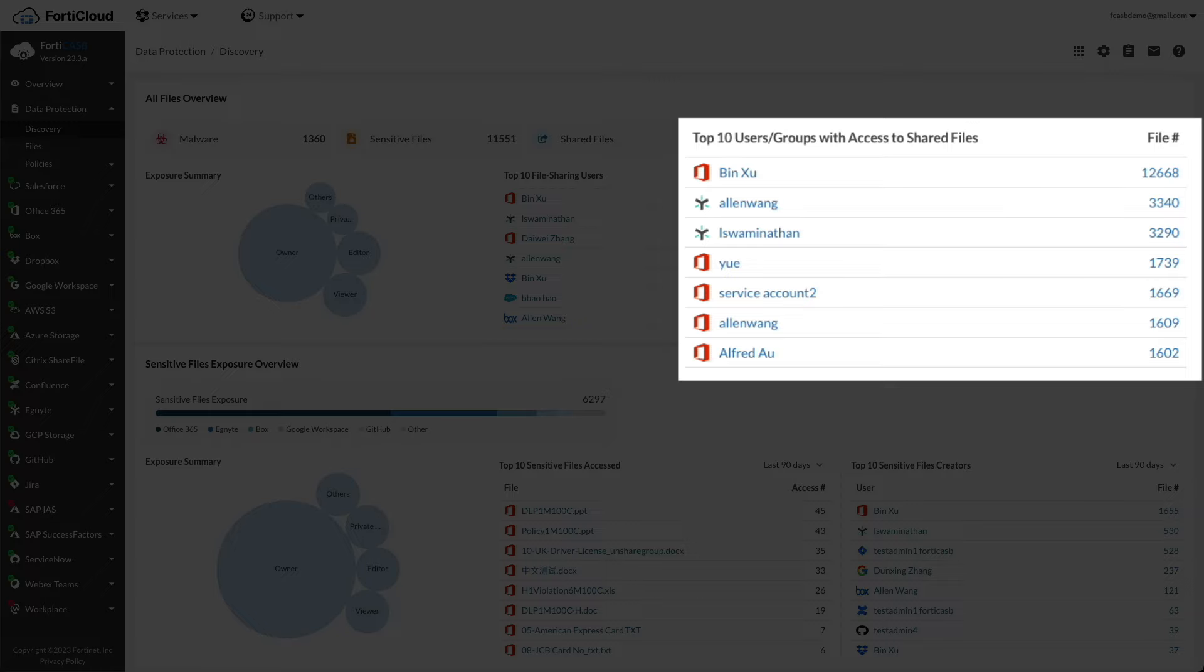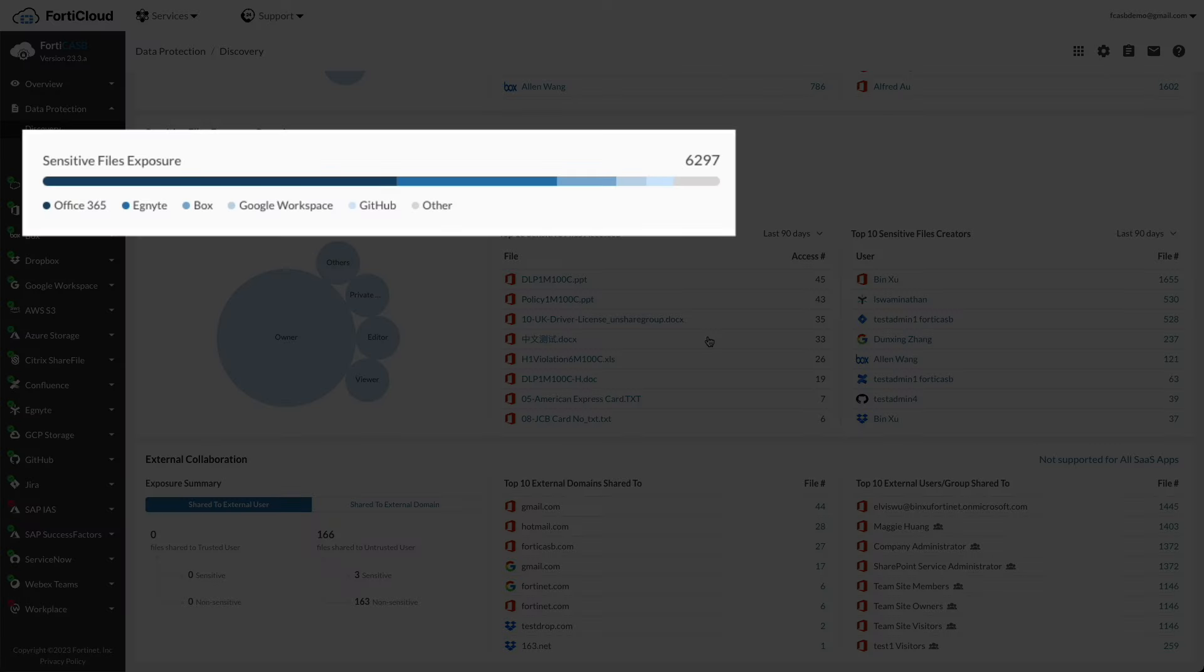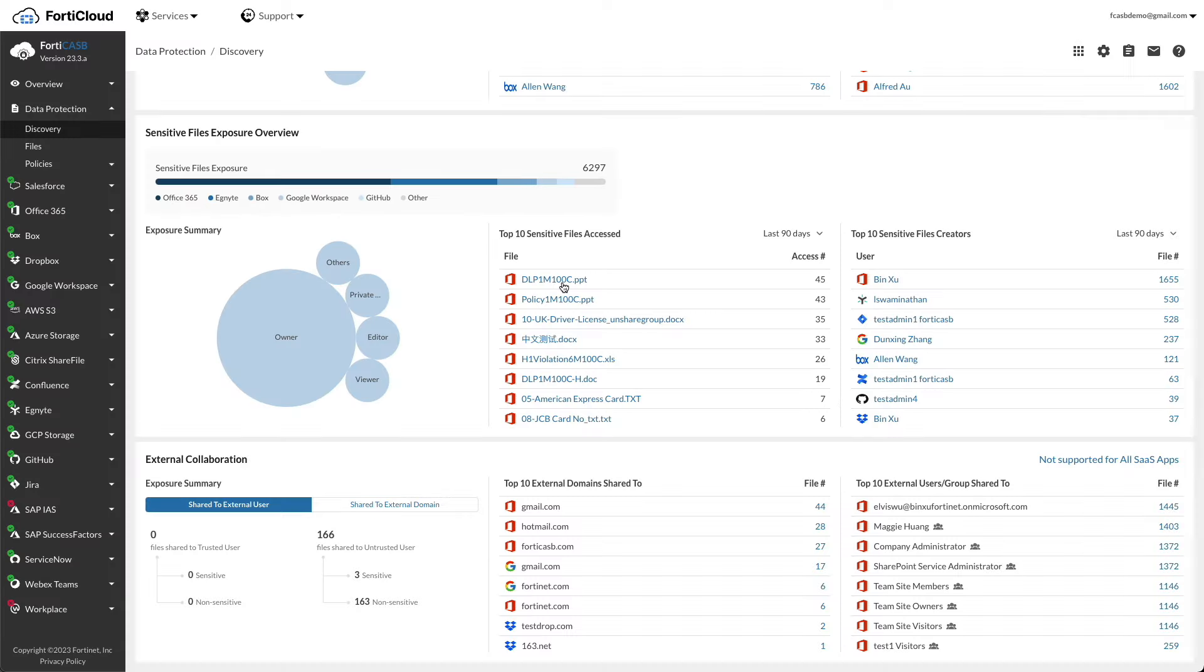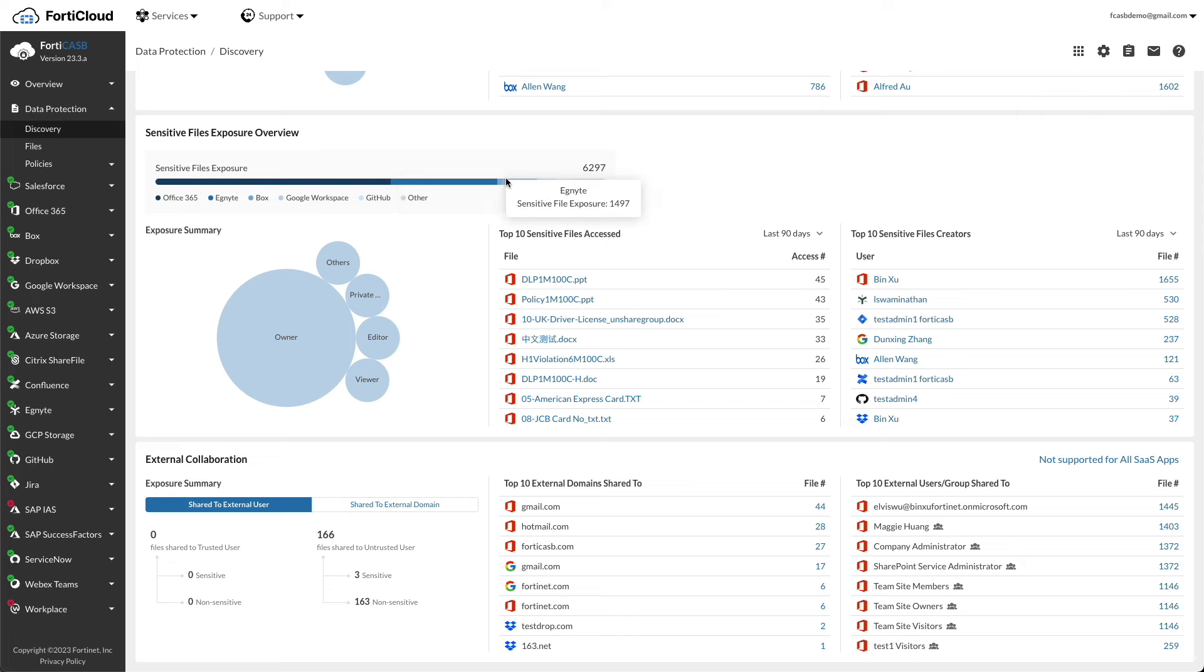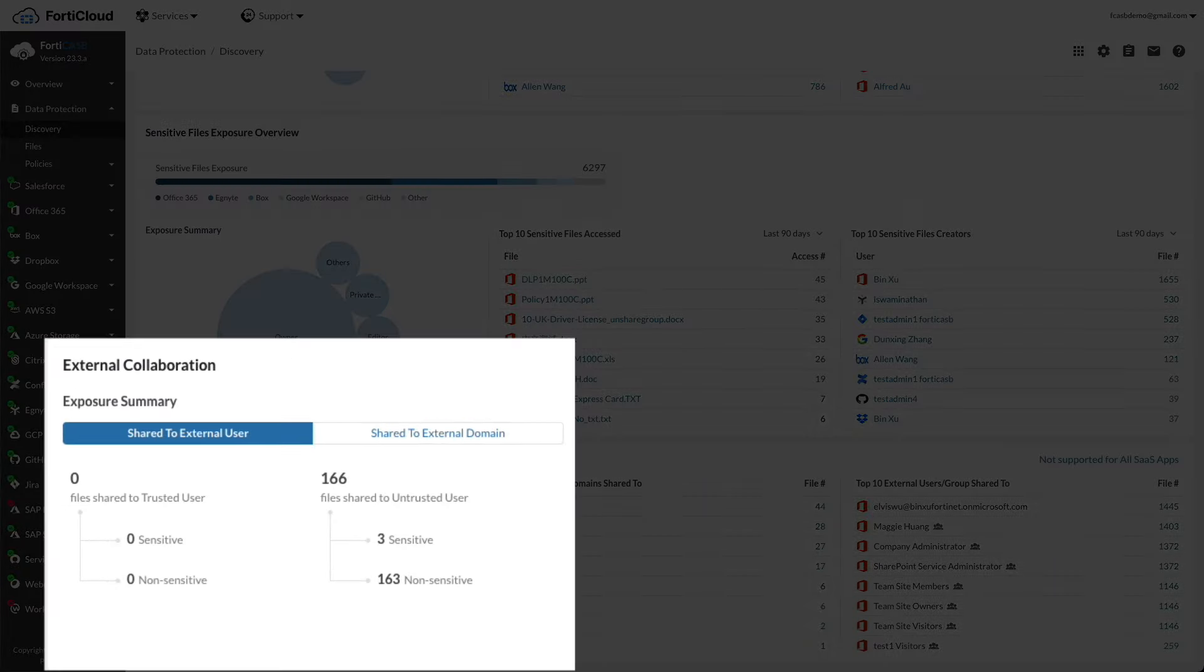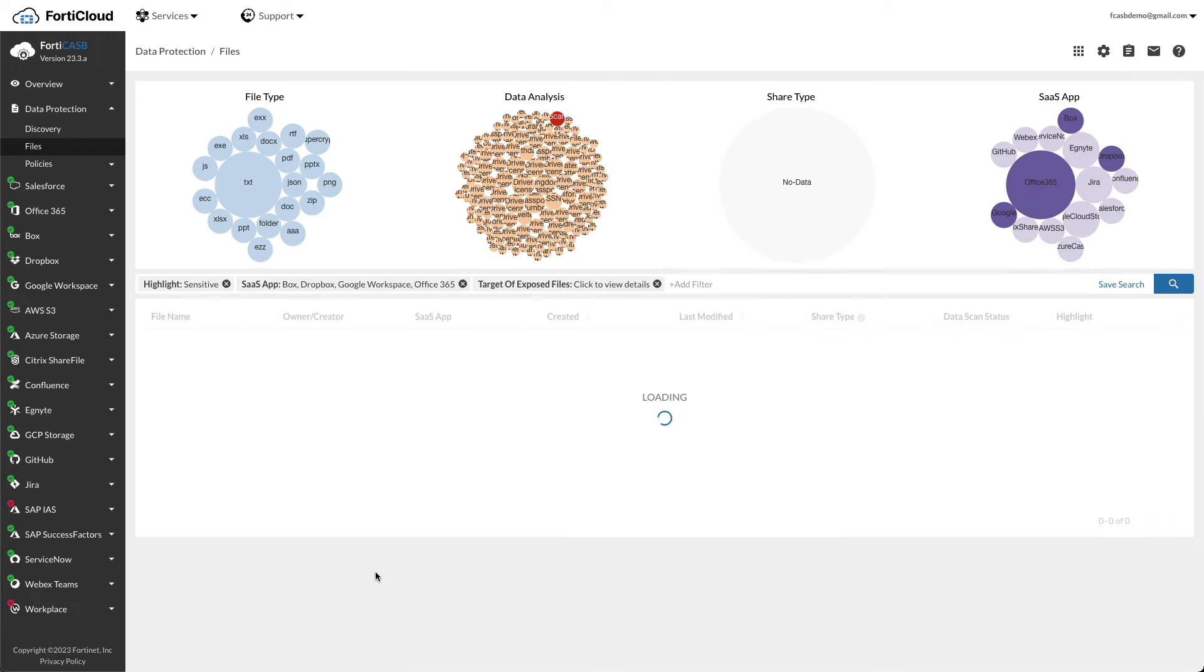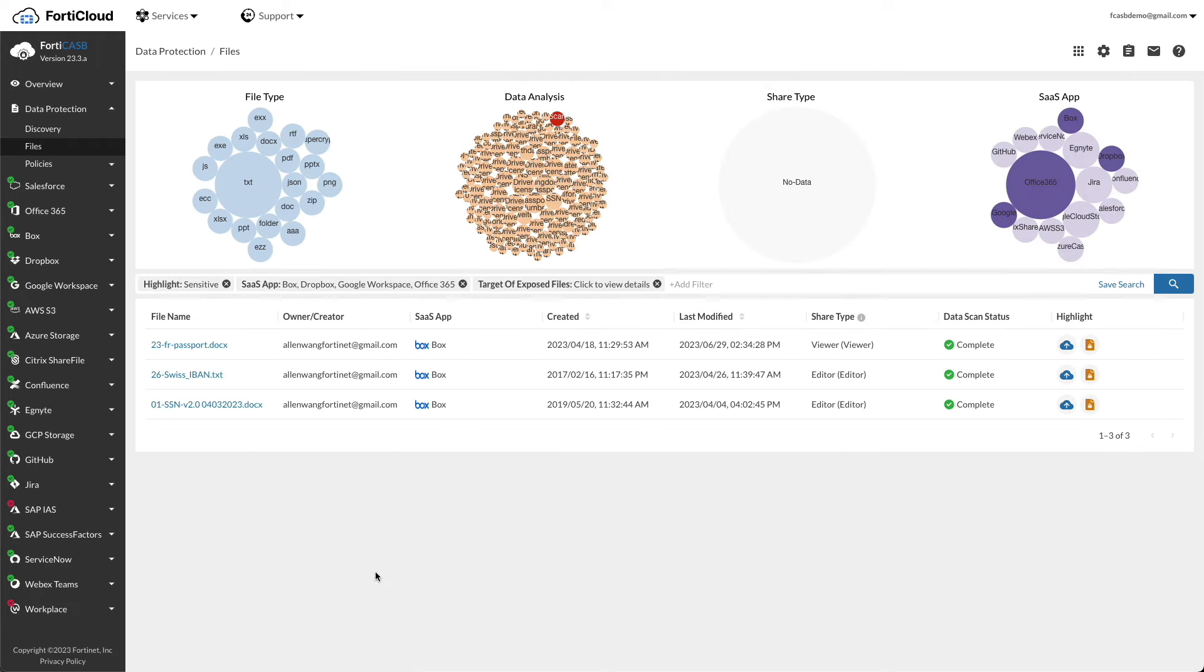Sensitive file exposure overview is an intuitive graphical distribution which reveals the number of sensitive files. Hover the mouse over different colors to reveal the number of sensitive files shared from the targeted cloud application. External collaborative summary reveals the total number of sensitive and non-sensitive files shared to external users/groups in external domains. Click on the sensitive under the share to external users and the details of the files such as owner/creator, SaaS app created, and the last modified dates are displayed.